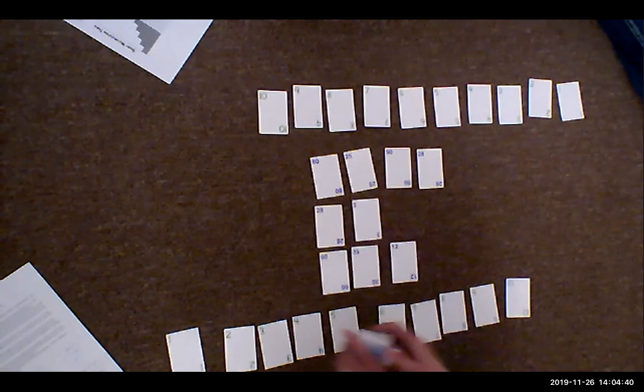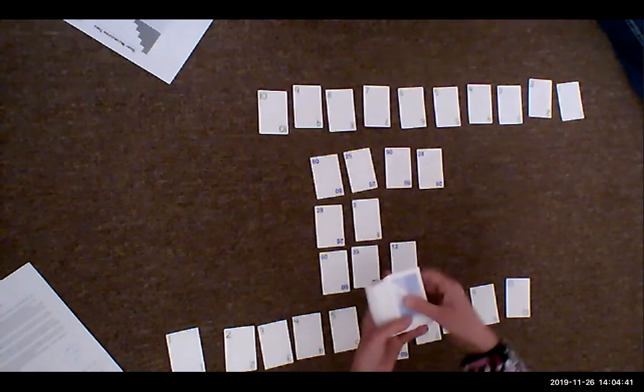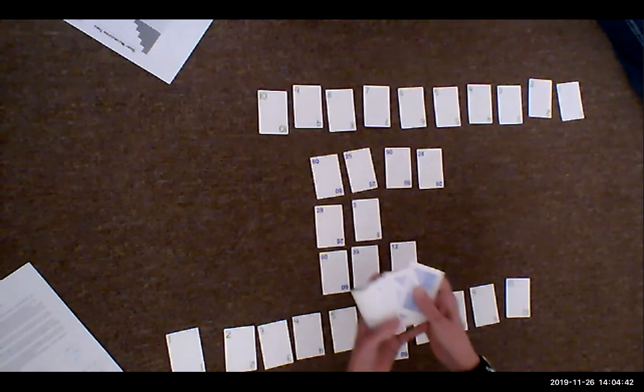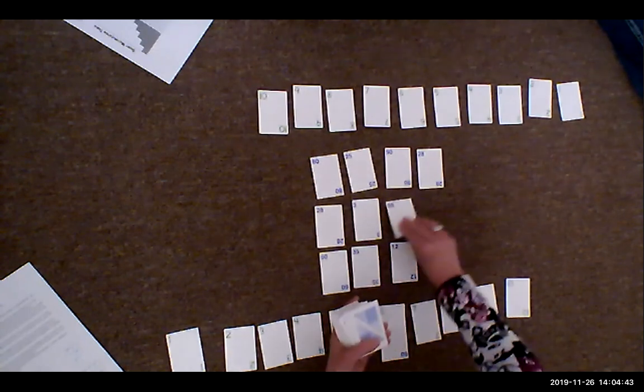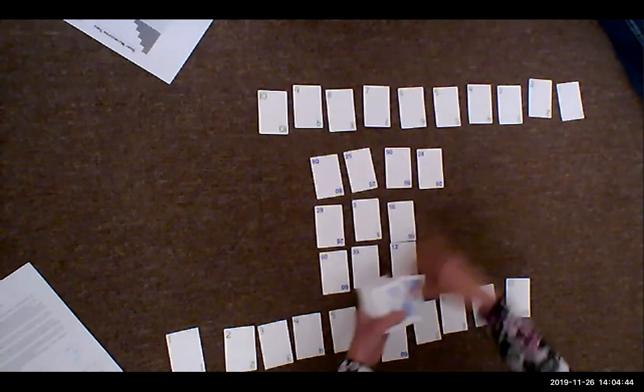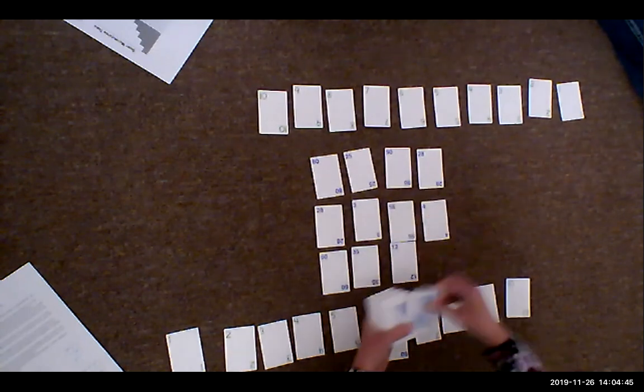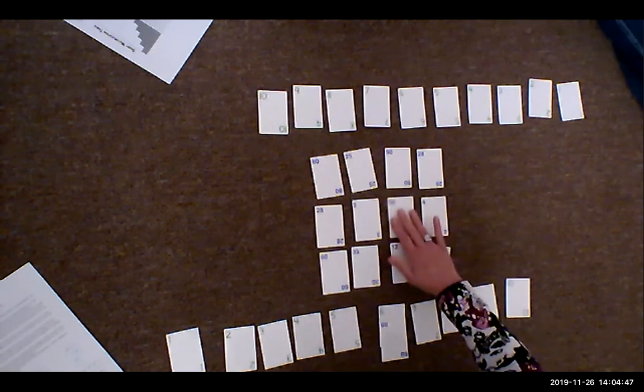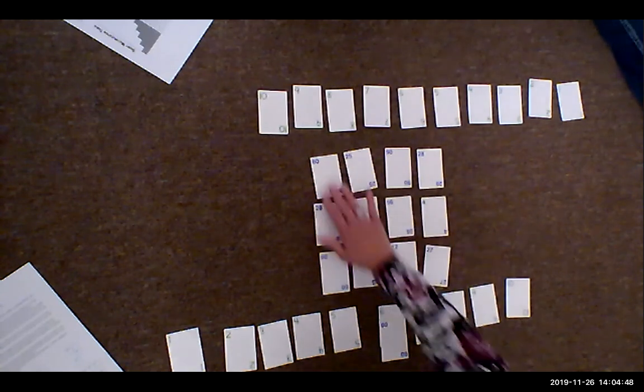So now I'm going to start with it face down. Two, three. So we're going to fill these in. Now it's Christy's turn.